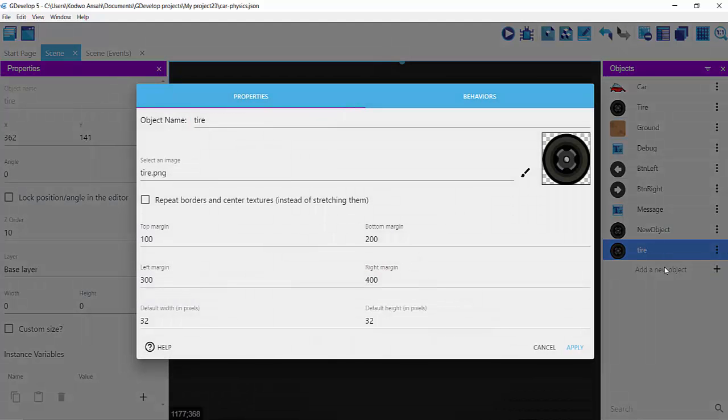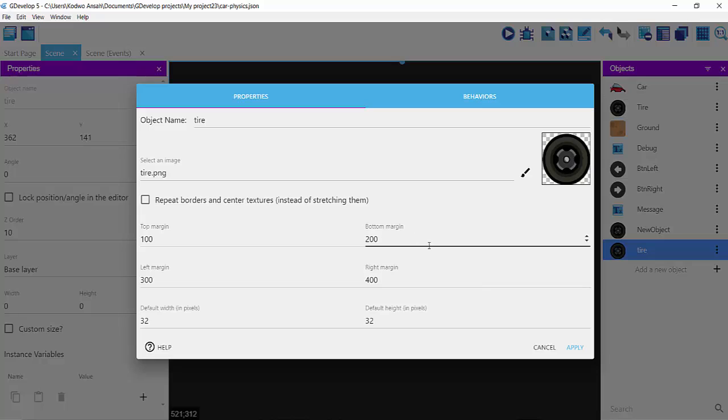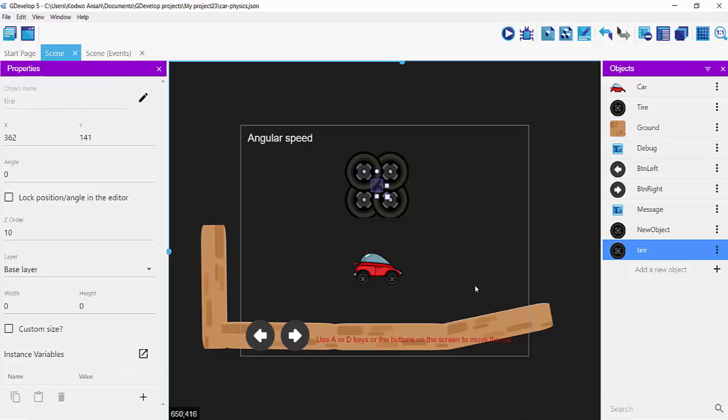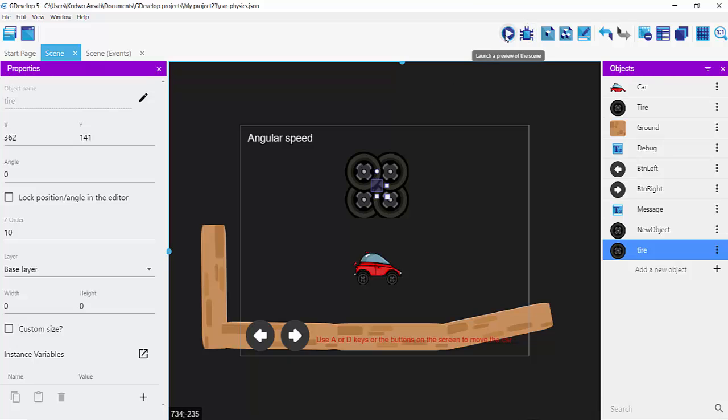Top margin 100, bottom margin 200, right margin 400, left margin 300. It uses that to create the very edges of the image. So that's how panel sprite works.